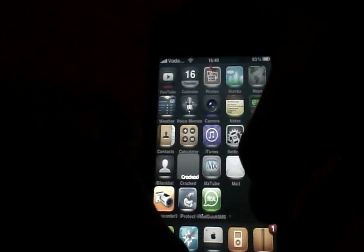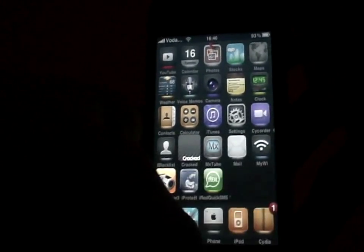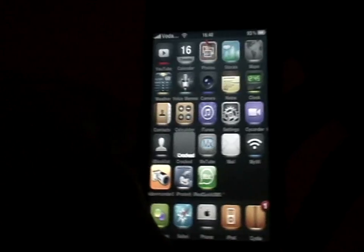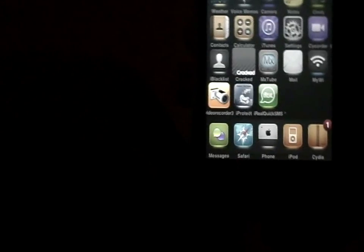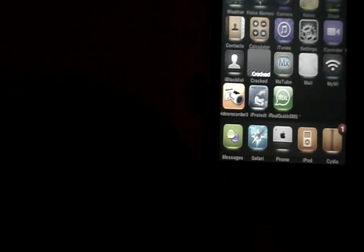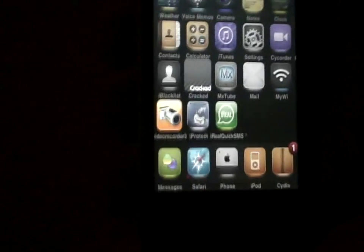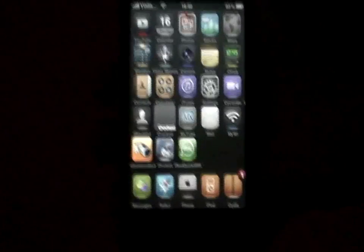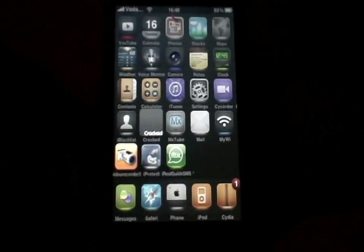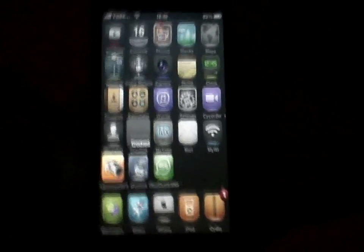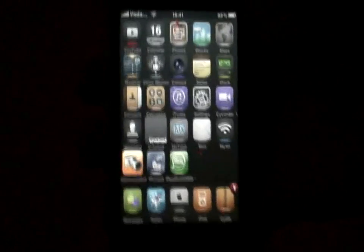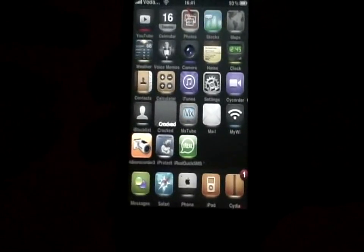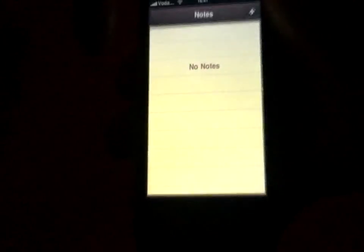Next is the icon arrangement app. I have 28 icons on one page instead of the regular 16. It's 5 icon rows, 5 icon columns, and a 5 icon dock put together, making it 30 icons on one page instead of having like a thousand pages.